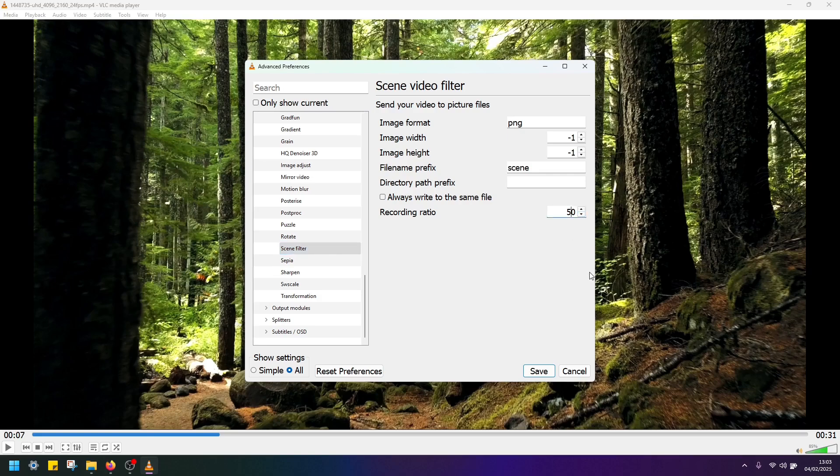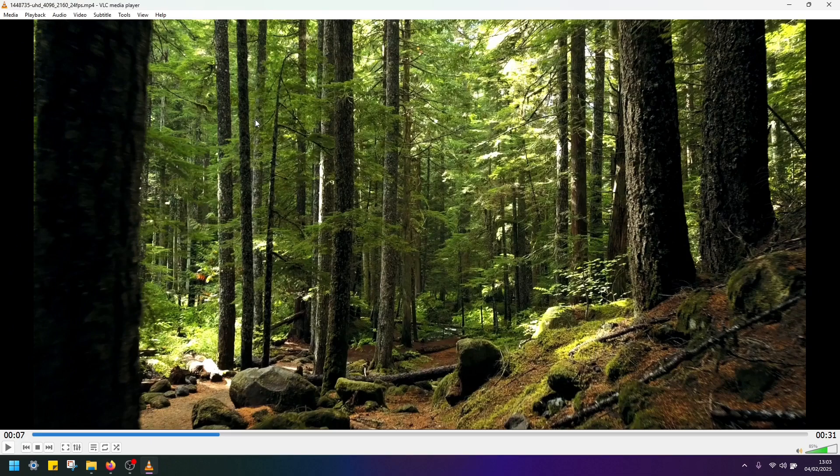So let's set this to 20. Now click Save, but this is not it.